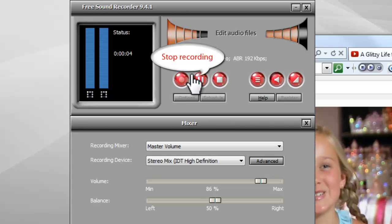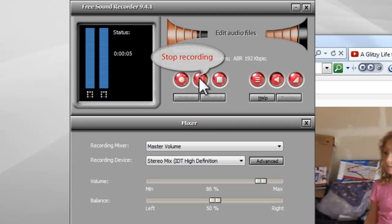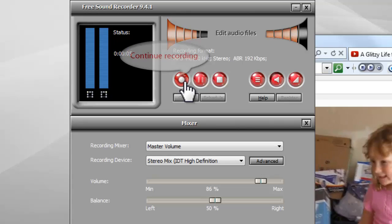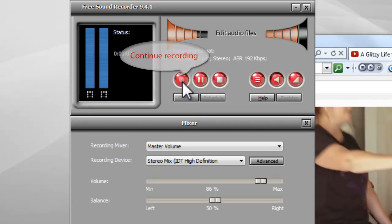Stop the recording when you have recorded what you want. You can continue recording if you want.